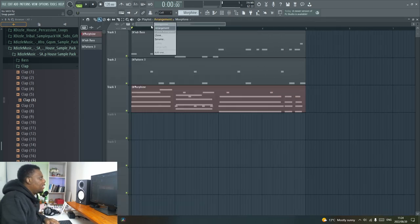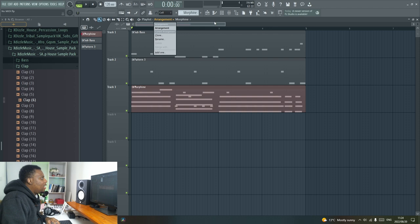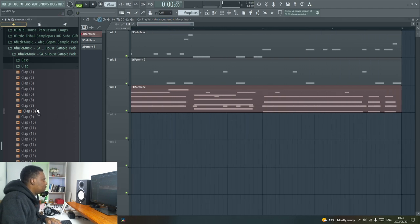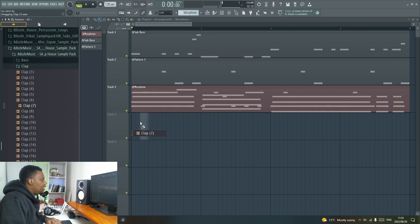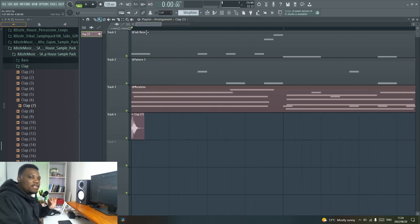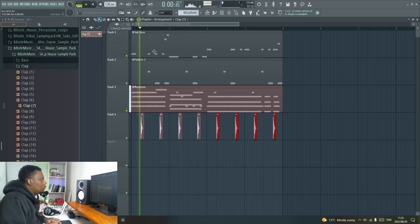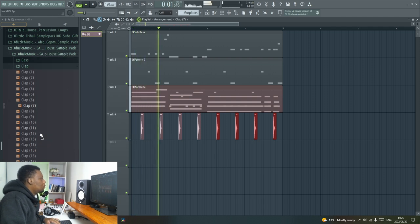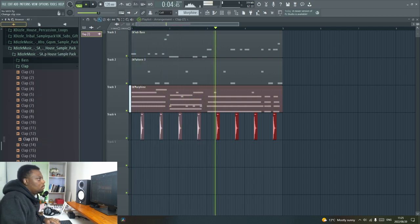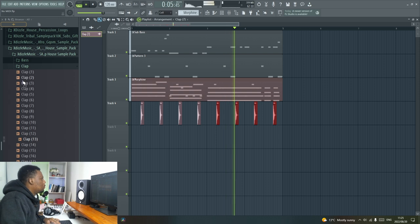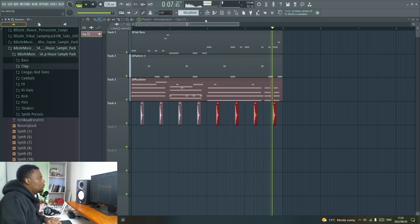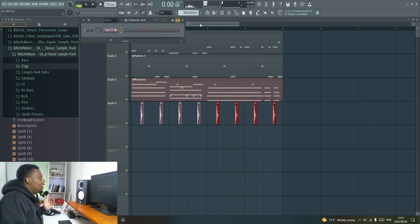I'm going to go into my deep house sample pack and I think I'll add a clap first. I think I'll add that one. So the link to this drum kit is down below, and then now I'm going to open my channel rack.